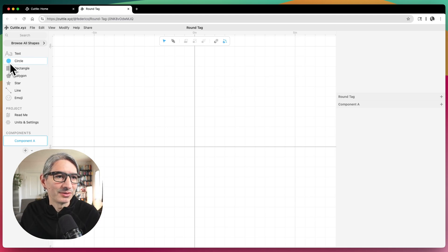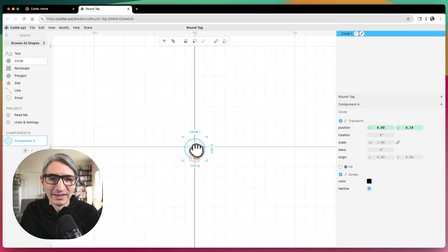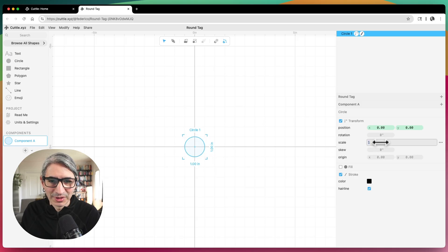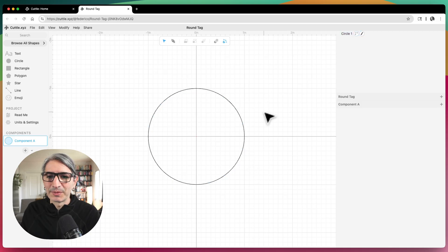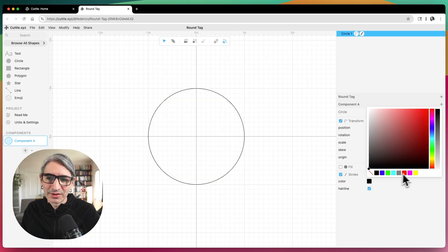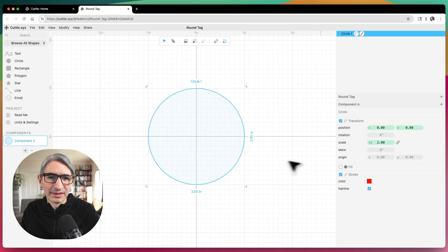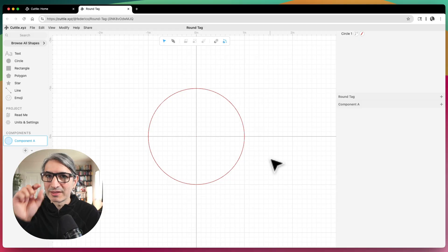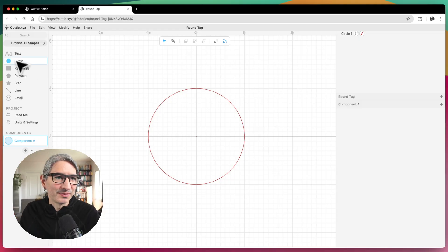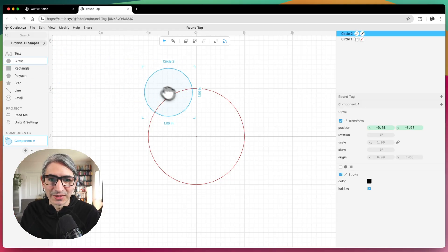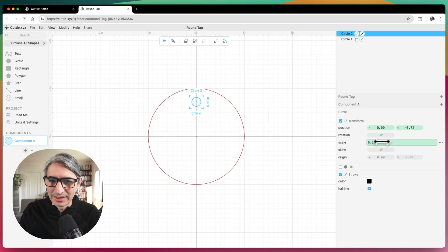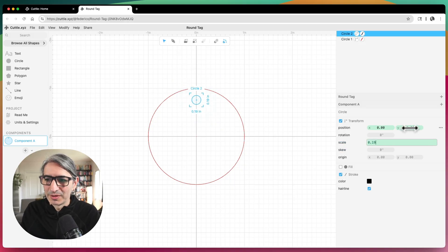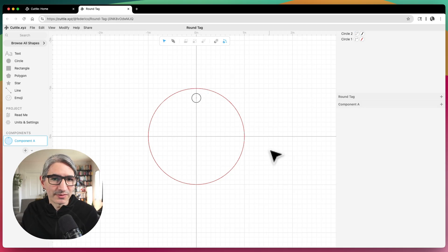I'm going to create that by grabbing a circle and making it two inches — that's probably the size I want. I'm going to make the stroke red because that's going to be a cut. Then I want a circle for the hole where the tag is going to be hung, so I'll grab another circle, make it 0.19 inches, and move it up a tiny bit. That's going to be the base for my design.